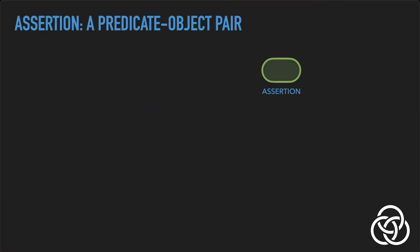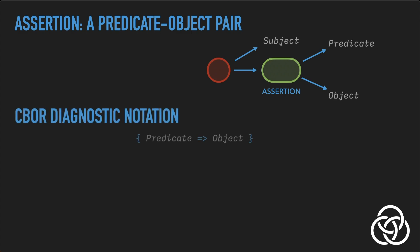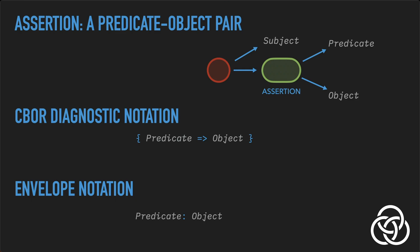The assertion case groups two other envelopes, its predicate and object. Together, the predicate and object make a statement of fact about the subject of the node that contains them. The CBOR for an assertion is just a CBOR map, analogous to a JSON dictionary, with the predicate as the key and the object as the value. Like JSON dictionaries, CBOR maps can have multiple entries, but in envelope's assertion case, it always has exactly one. In envelope notation, an assertion is printed with the predicate, then a colon, then the object.